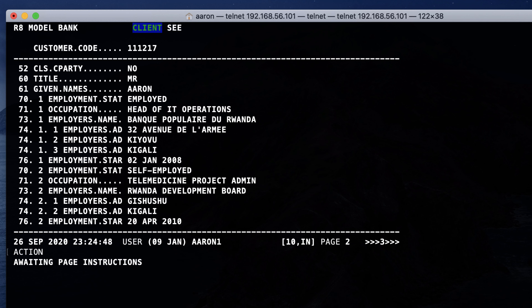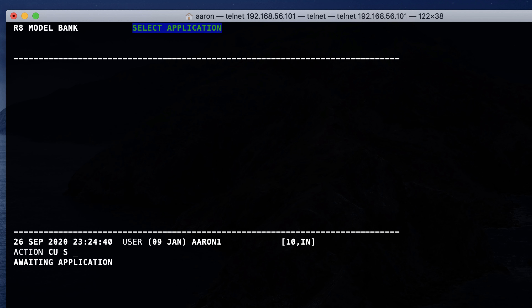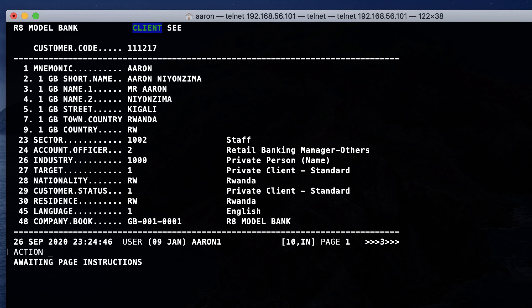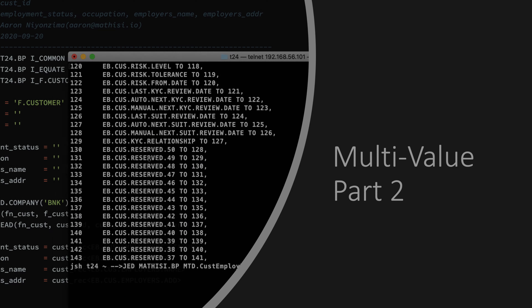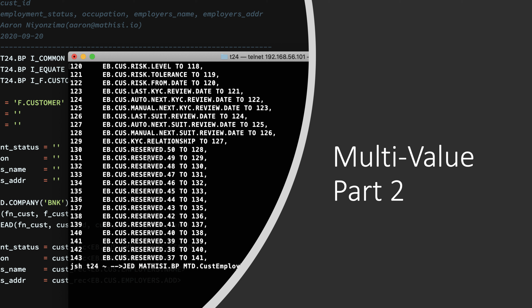Today's session is going to be more technical. We are going to see how to work with multivalue in T24 — how to extend multivalued fields, how to add subvalues using classic user interface. Then we are going to see how data is stored in a multivalued database. We conclude our session by writing a subroutine and a program in InfoBasic to fetch multivalued data from a database and represent them to the user.